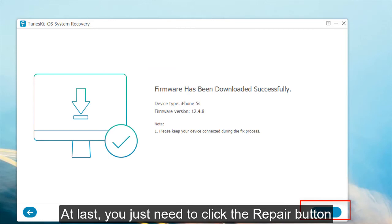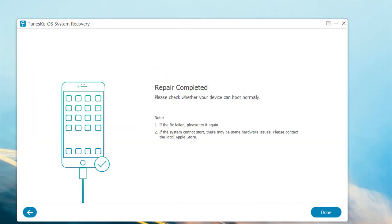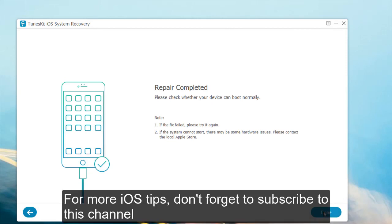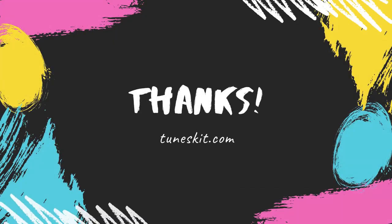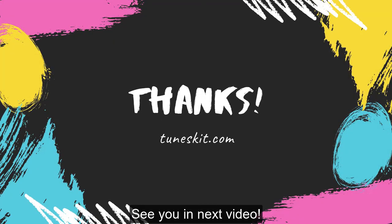At last, you just need to click the repair button. Now your iPhone has been fixed. For more iOS tips, don't forget to subscribe to this channel. See you in the next video.